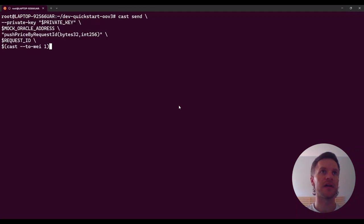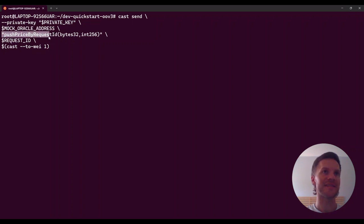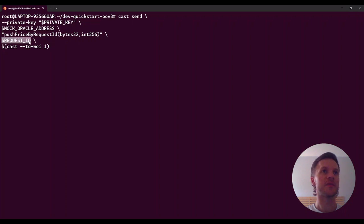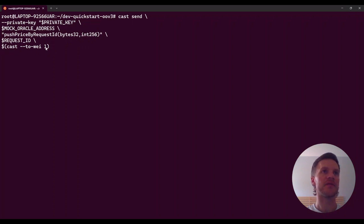The mock oracle ancillary contract allows us as the owner to push a decision on the dispute. I'll paste the resolve command from the gist file. We use cast send, signed with our private key, sending to the mock oracle address and calling pushPriceByRequestId. The first bytes argument is the REQUEST_ID saved as a variable in our terminal. The second argument is an int256 resolution value — by convention, 1e18 means the assertion was true, which we send here using a cast from-dec conversion to scale up by 10^18. To push a false result, you would use zero as the second argument.